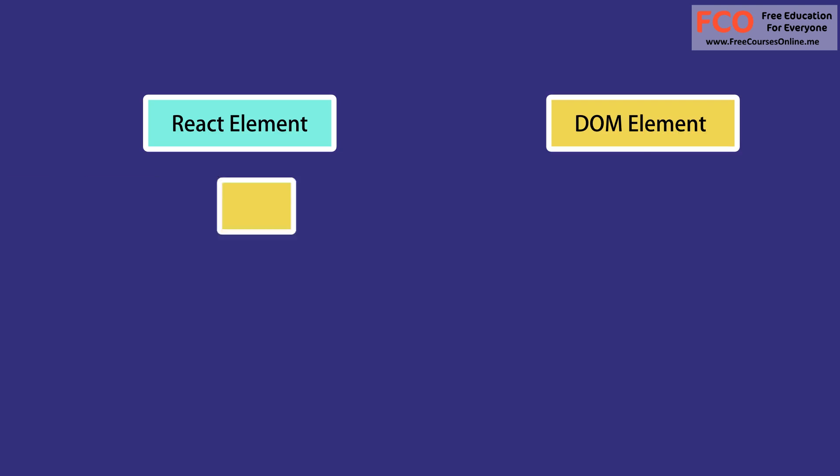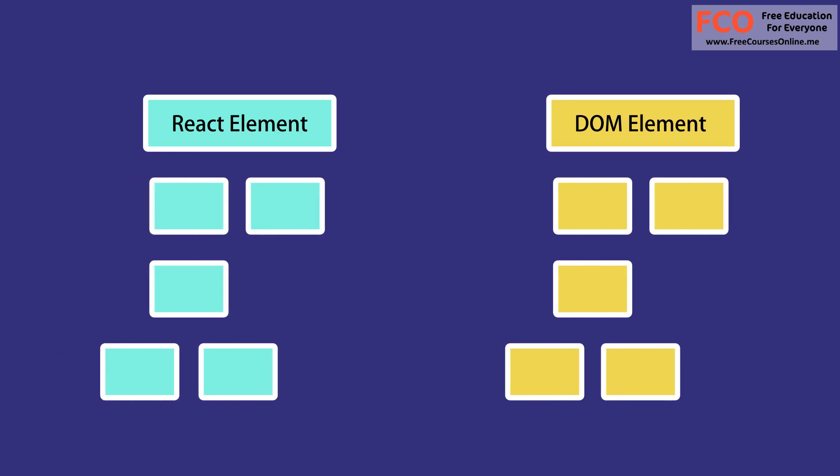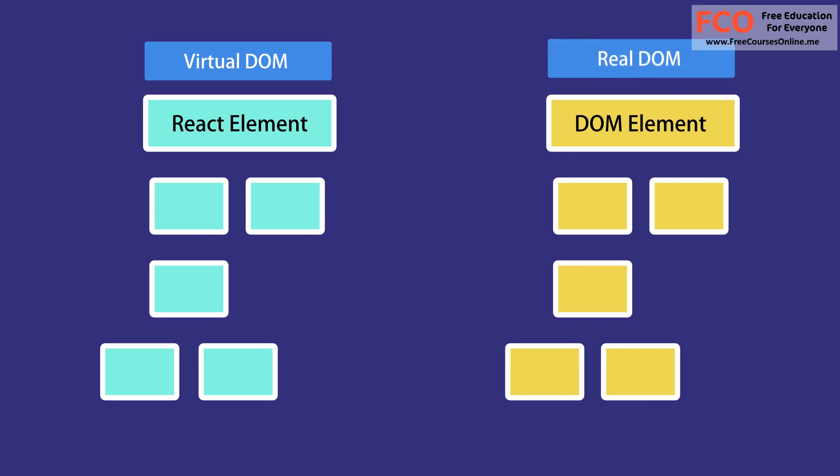So react keeps a lightweight representation of the DOM in memory, which we refer to as the virtual DOM. Unlike the browser or the real DOM, this virtual DOM is cheap to create.